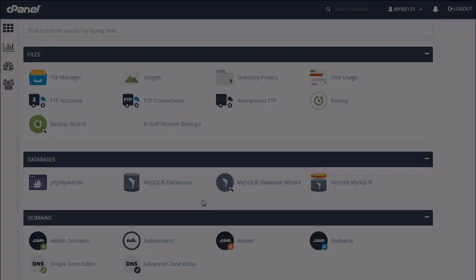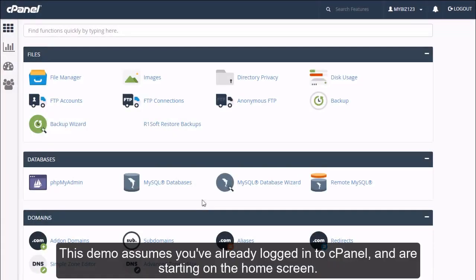How to create a domain alias in cPanel. This demo assumes you've already logged into cPanel and are starting on the home screen.